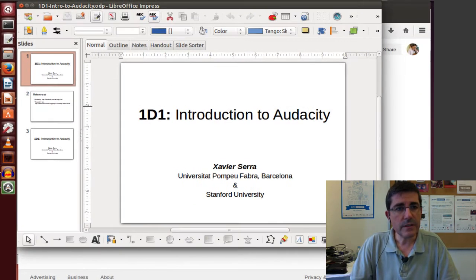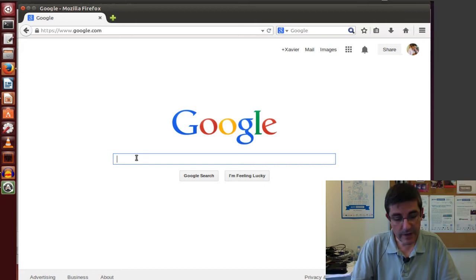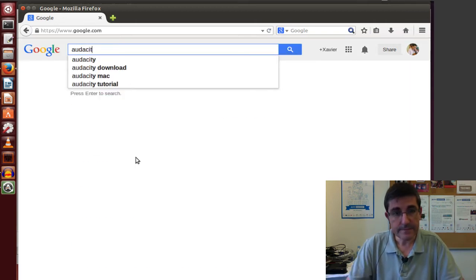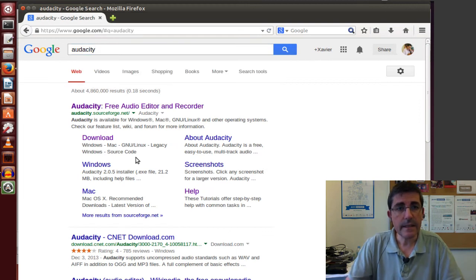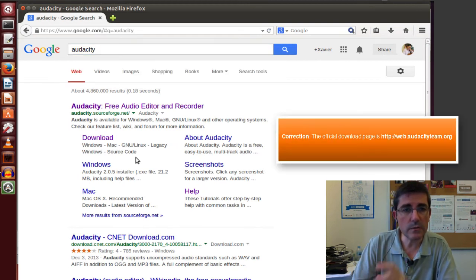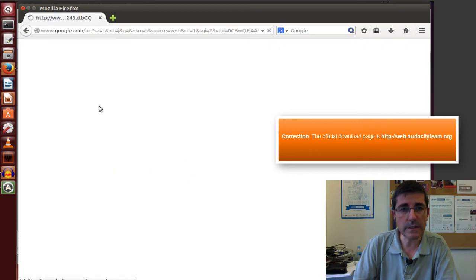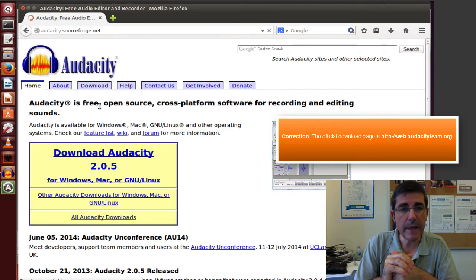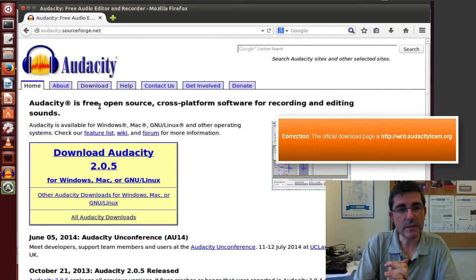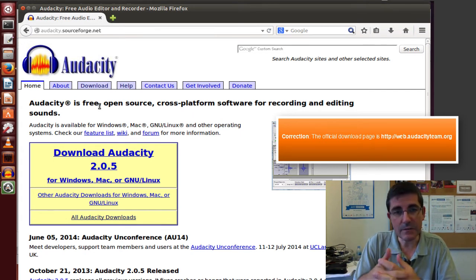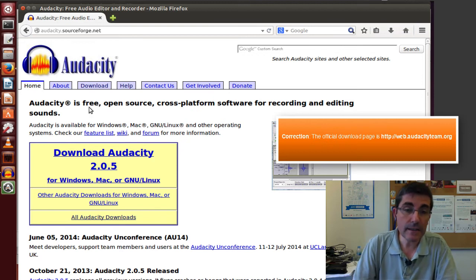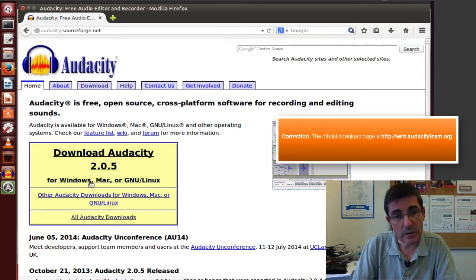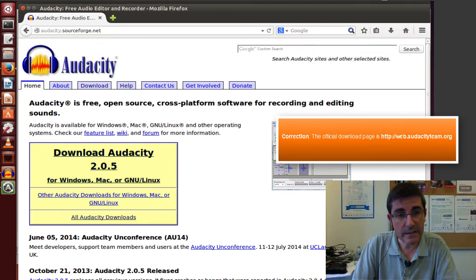Let's first go to a browser and find it. If you type Audacity in Google, the first link will be this SourceForge page, in which you can get quite a bit of information about it, documentation, how to get involved, and the download page. You can go directly to downloading the last version of Audacity for different platforms.